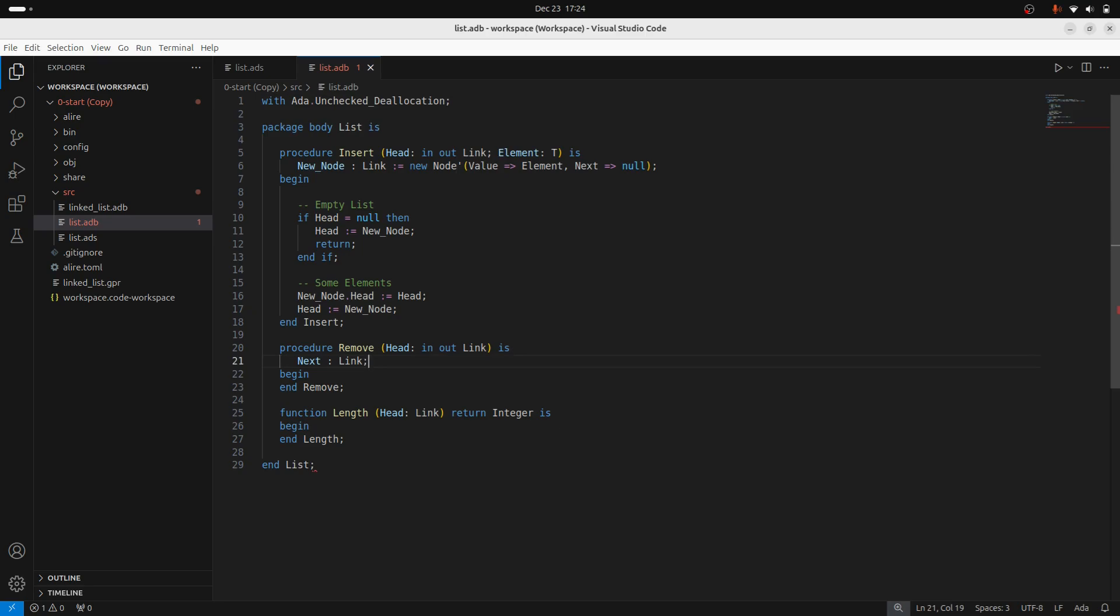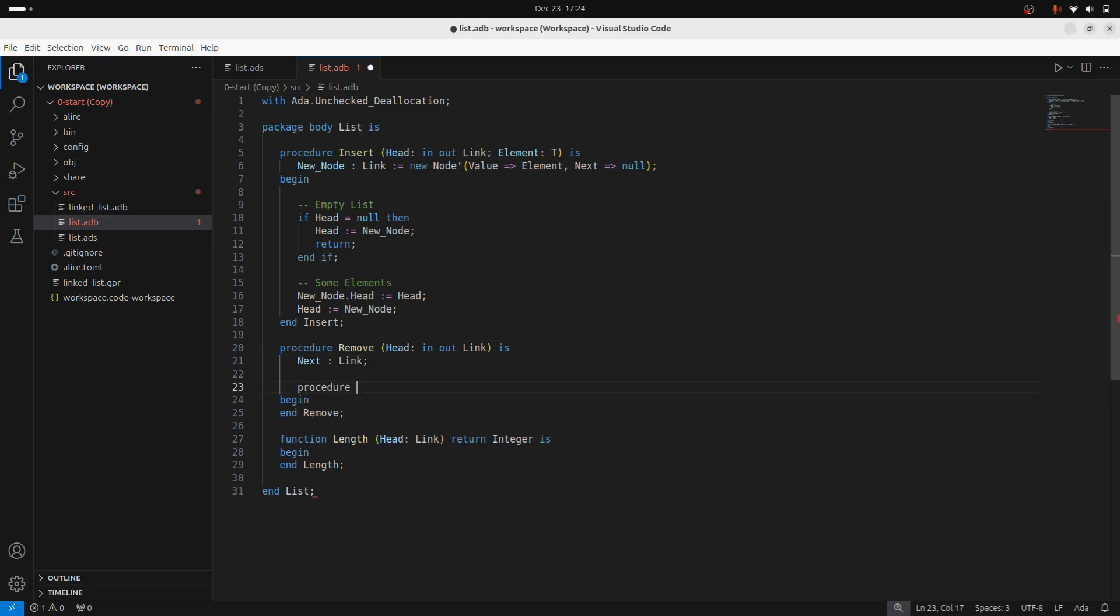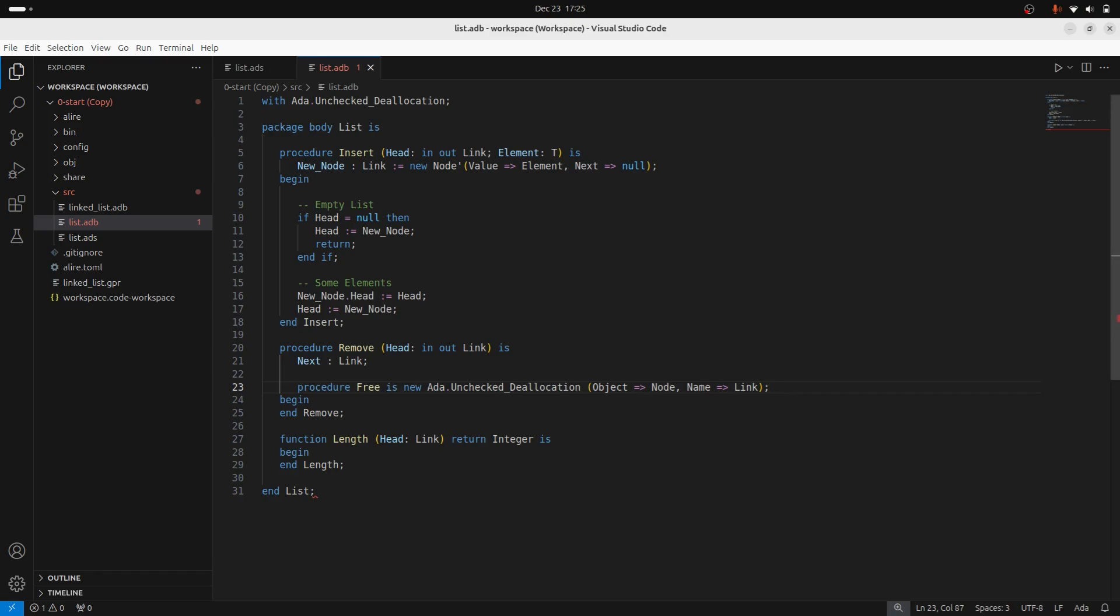And then I'm going to define my deallocator. So I'll have a new procedure, I'm going to call that free. Just like that. And the reason for that, for this, is that Ada's unchecked deallocator is a generic package. So in order to use it, or generic procedure, in fact, in order to use it, I'm going to need to pass in concrete types and instantiate that.